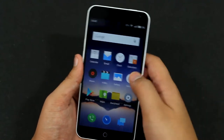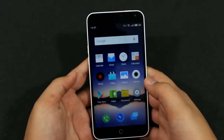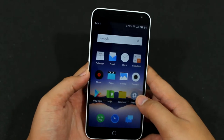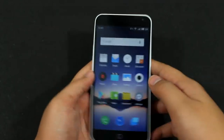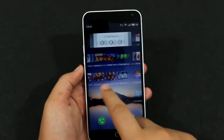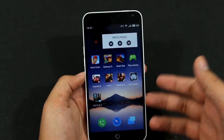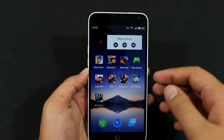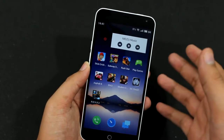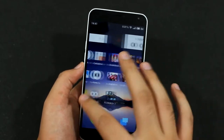In this video we will be showing you how to organize apps in the Flyme OS UI. As you can see we have the Meizu M1 Note here, and if you have any Meizu device that runs on Flyme OS, you will see that like other Chinese UIs like MIUI, you don't have an app drawer.